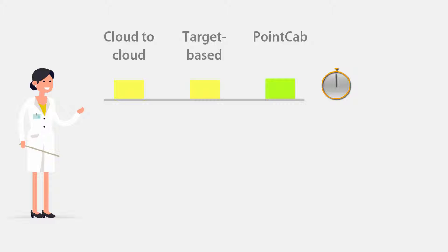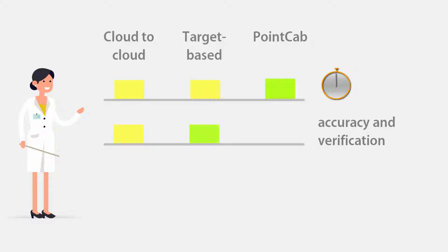When artificial features are used, the process runs mostly automatically. Currently, only a target-based process provides consistently high accuracy with a reliable accuracy verification.